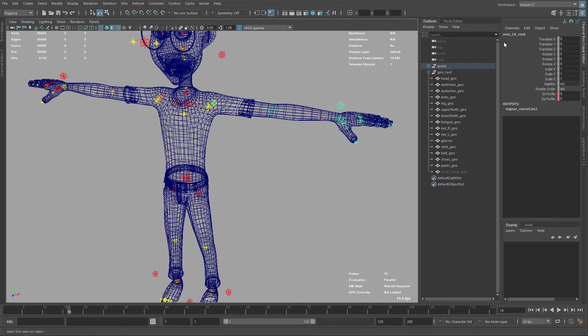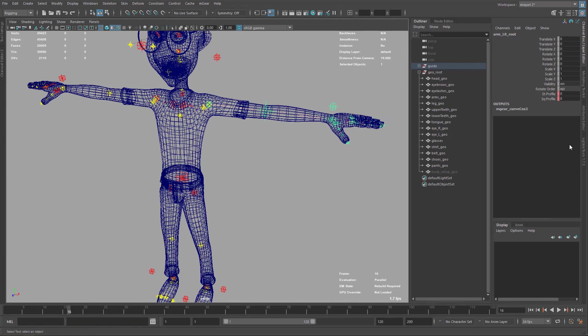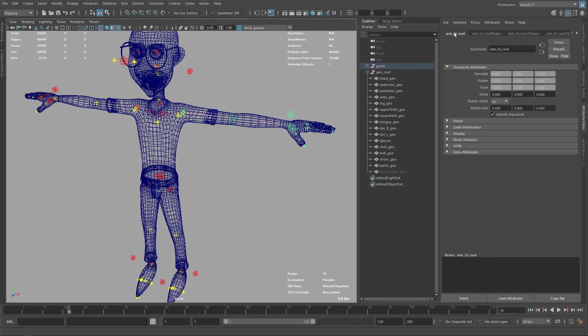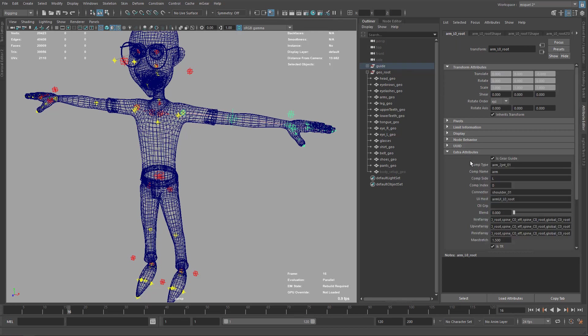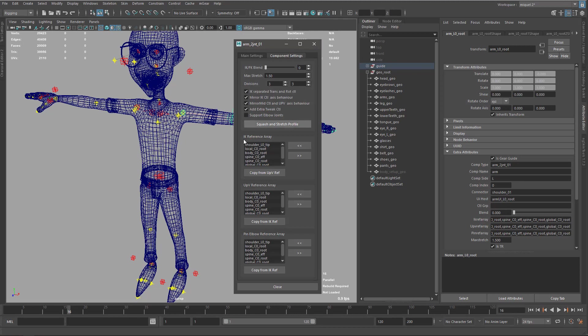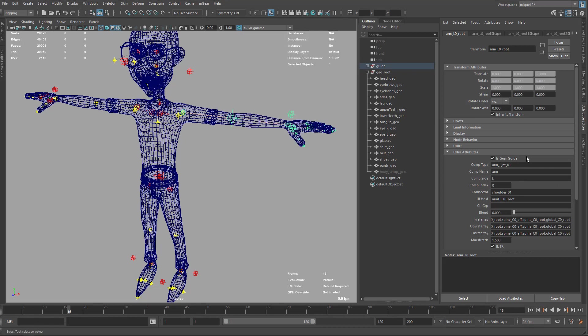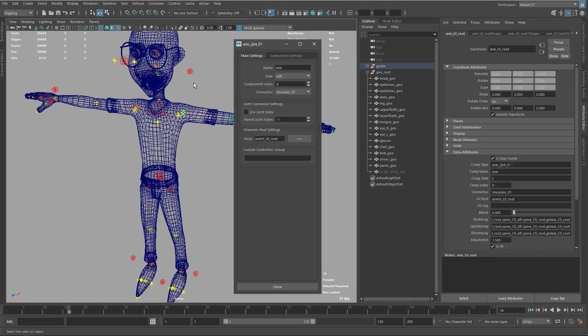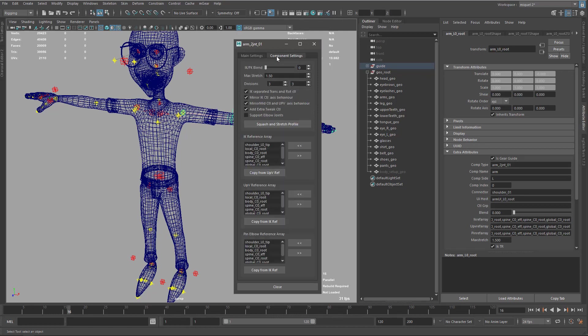You can do it in this way. You can come here to the attribute editor under the root node in extra attributes. You have all these custom attributes that store the settings that you see here. This is something that you need to edit carefully because this is like raw editing. When we use this window here, it provides some kind of refinement, some kind of automatization. If you type a wrong name or something, it will try to correct you.